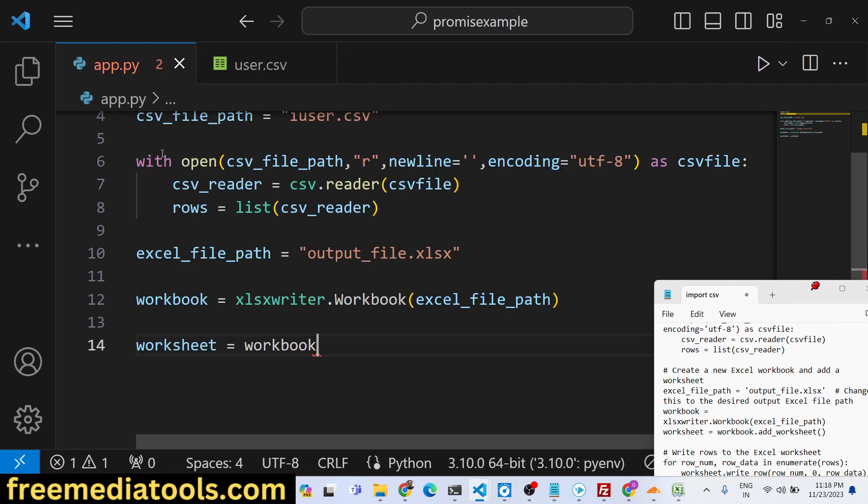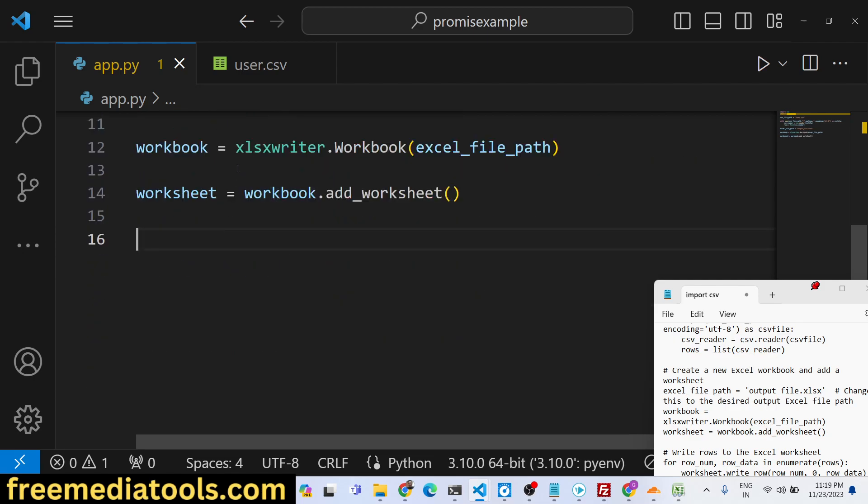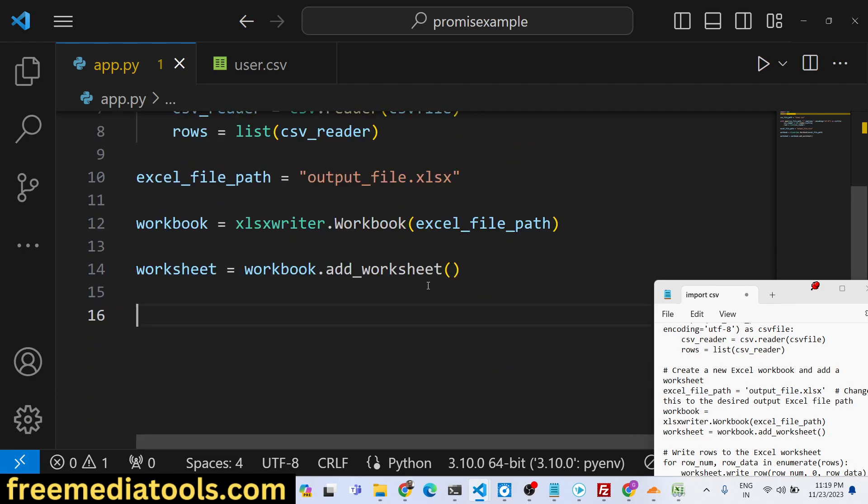Here we can pass excel_file_path to create a new Excel file. Then we can create a sheet here, workbook.add_worksheet. This will add a new sheet inside our Excel file.